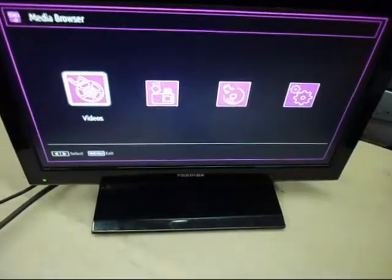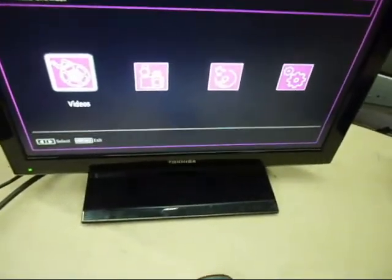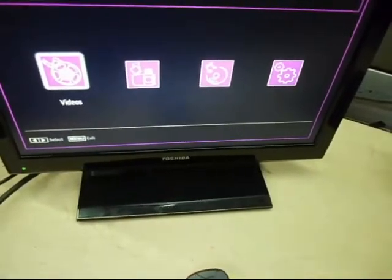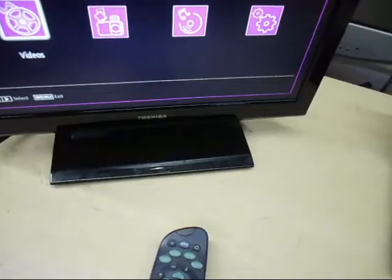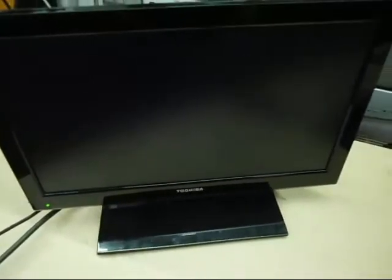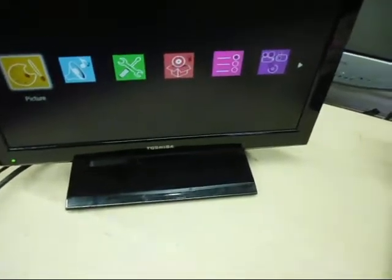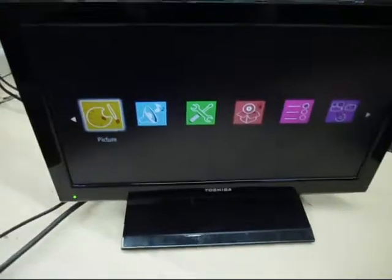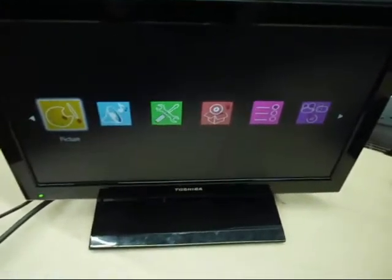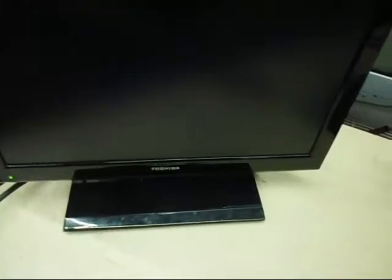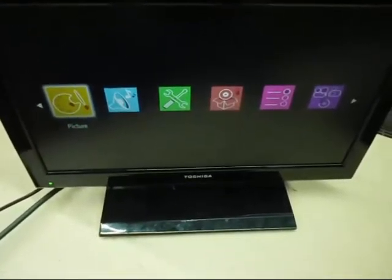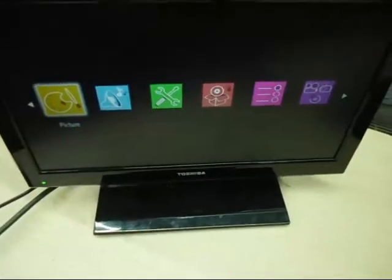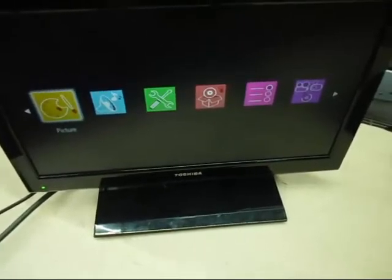Right it's come up with media browser. We don't need that. We need to exit that now. So I'll just press menu.